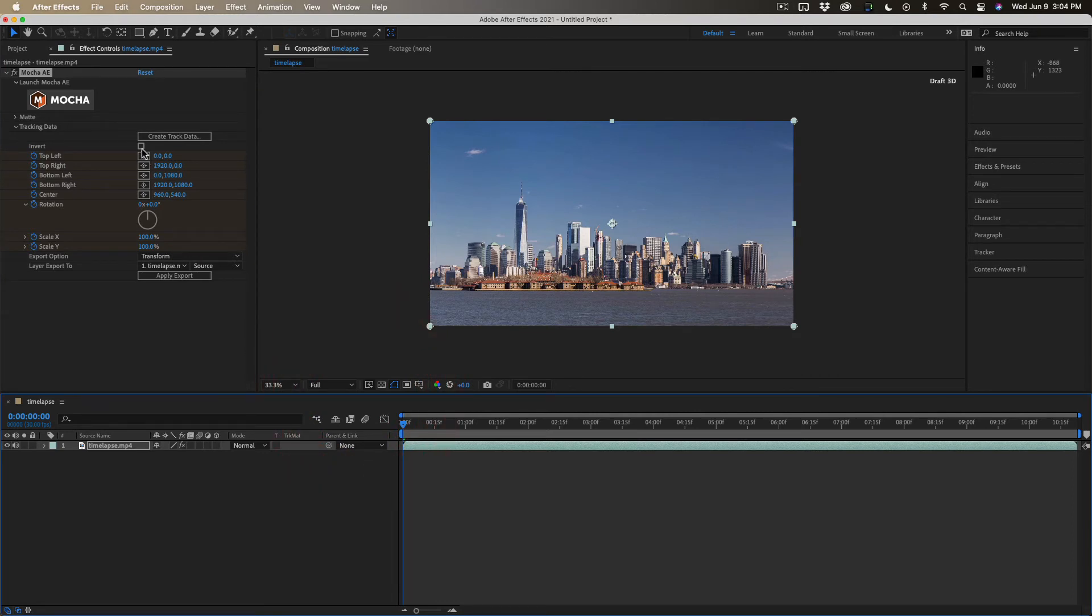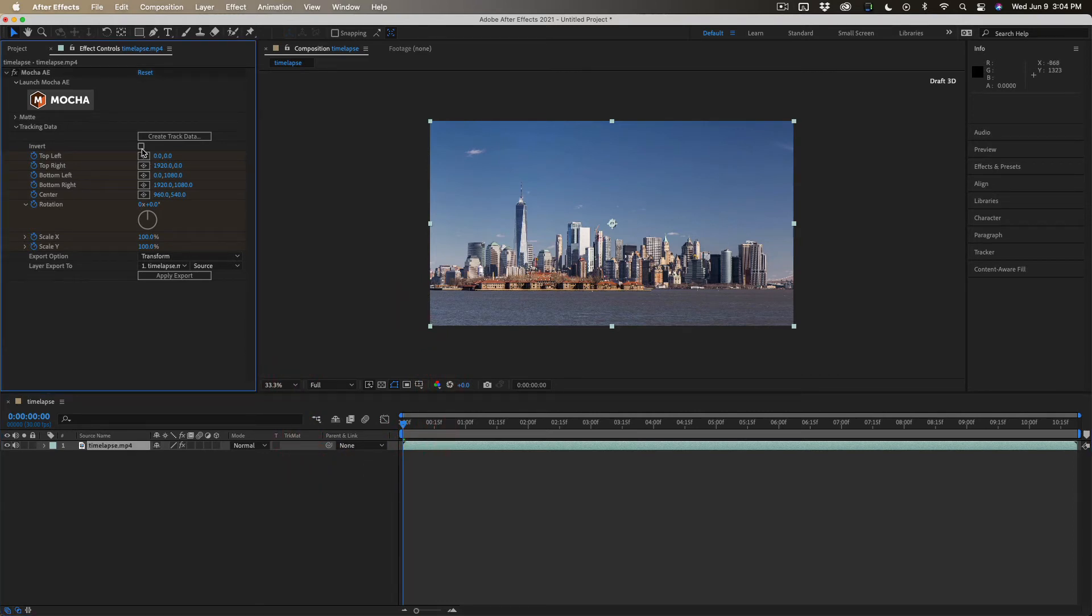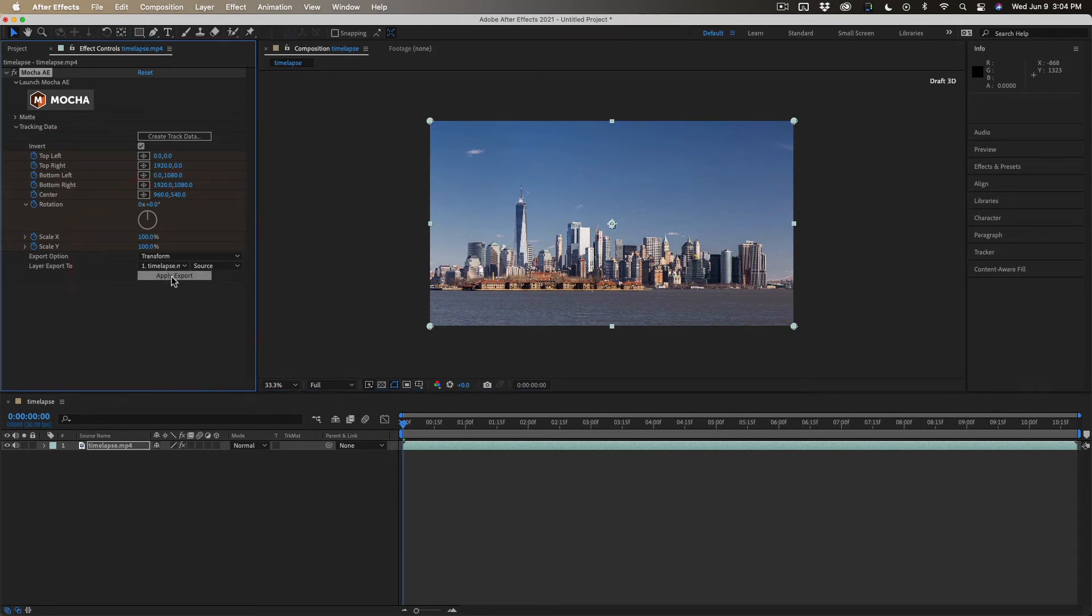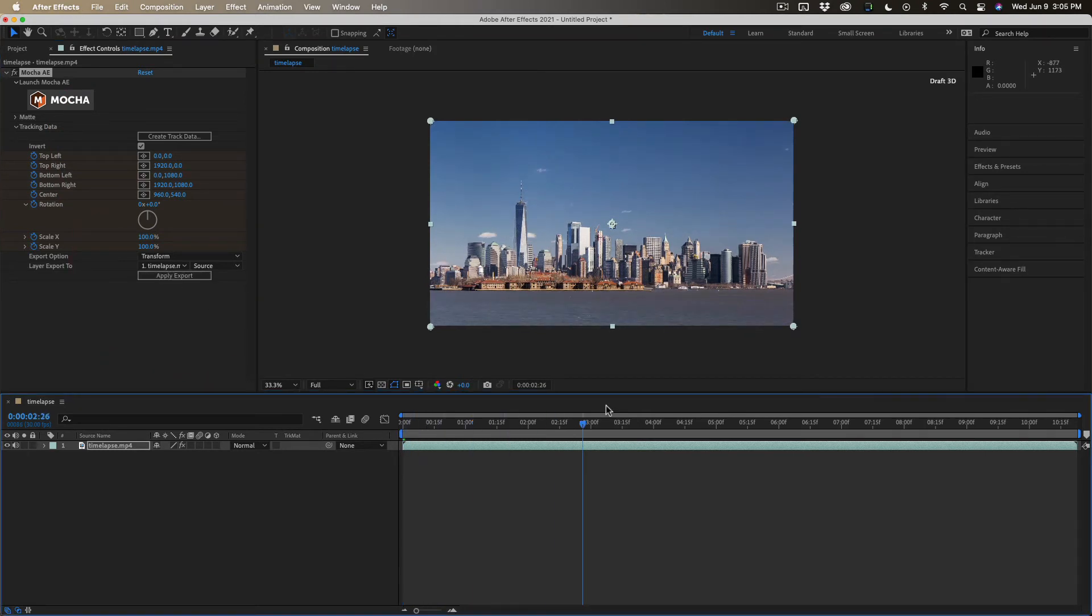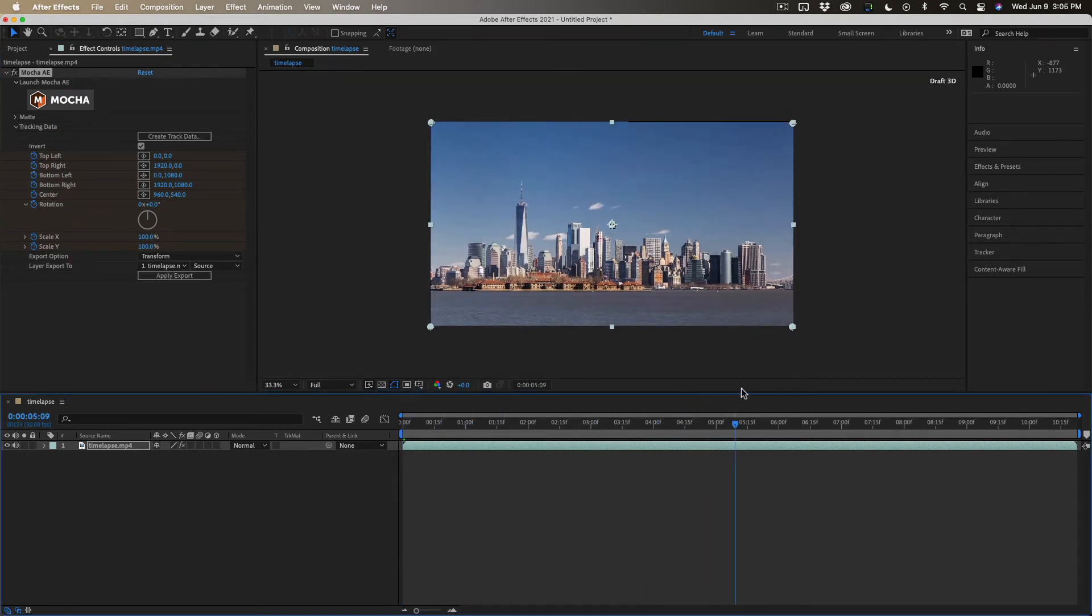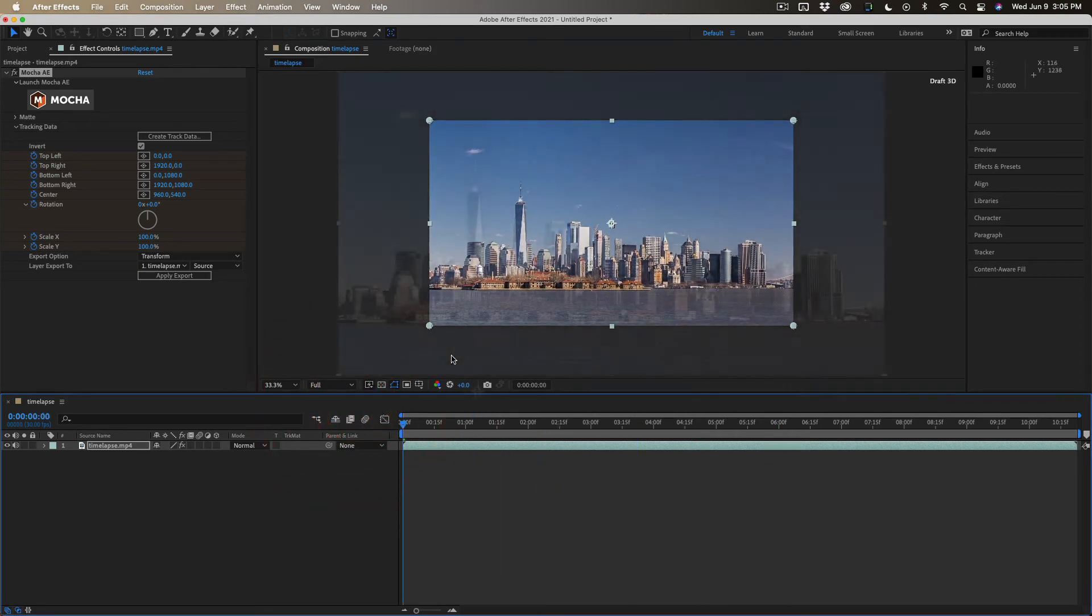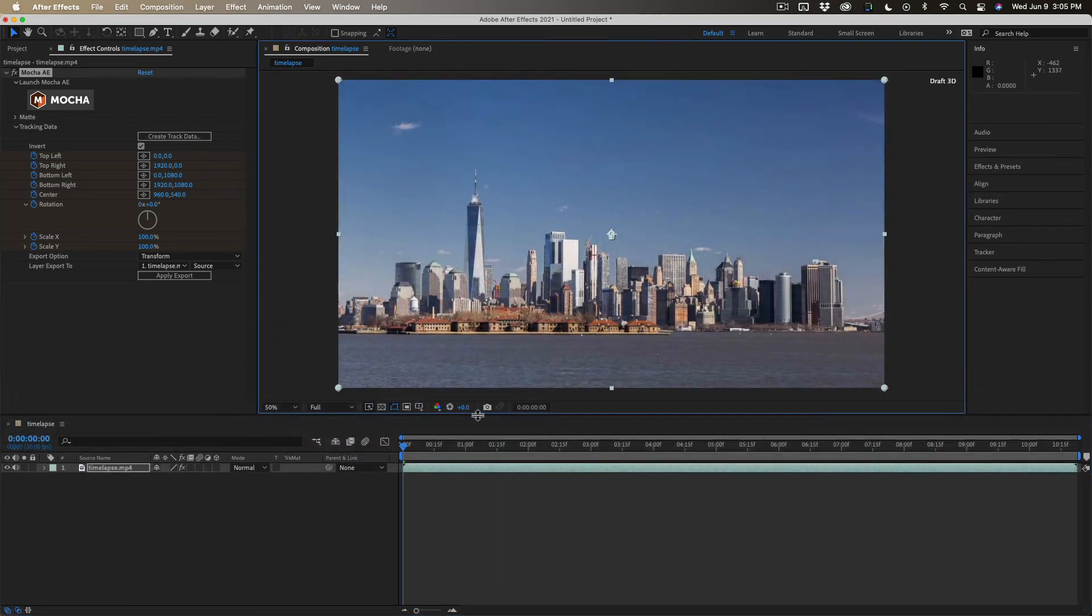Now, the key is hit the invert button, and that's going to stabilize it. So we're going to apply the export and run a little preview. It looks like it's stabilized. We can see the edges of the frame here.